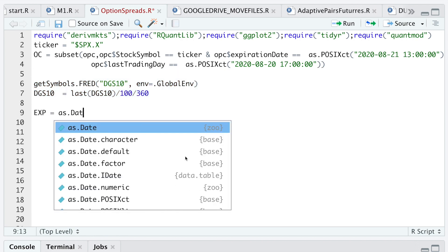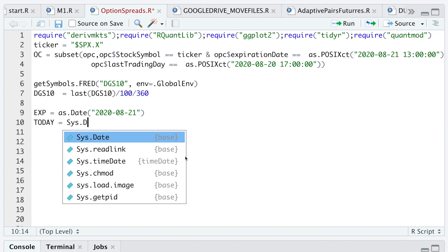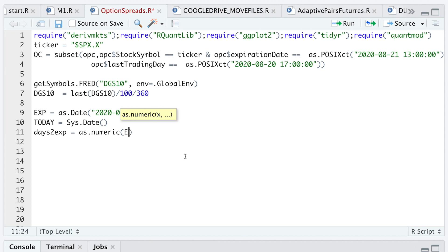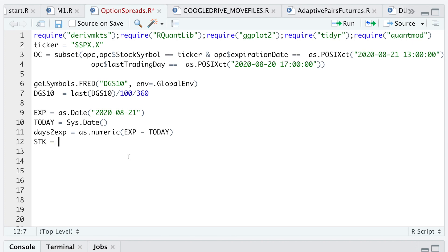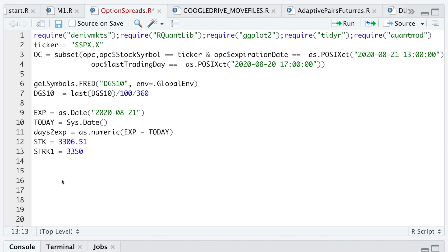Here I'm going to set the expiration date equal to as.Date('2020-08-21'), and set today equal to the system date. I'll calculate the number of days to expiration by subtracting today from expiration. I'll save the underlying price of the index — the index actually closed at 3306.51. I'll be using calls to calculate Greeks on a bull spread, so the first strike will be 3350 and the second strike will be 3355.